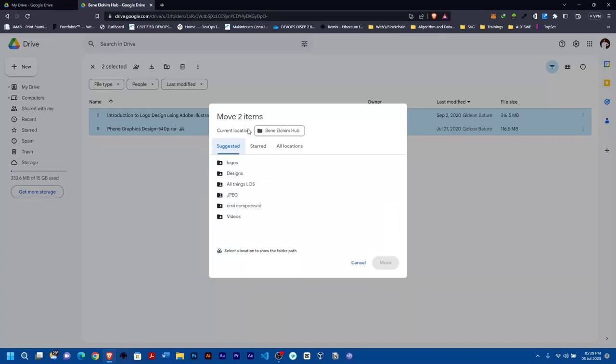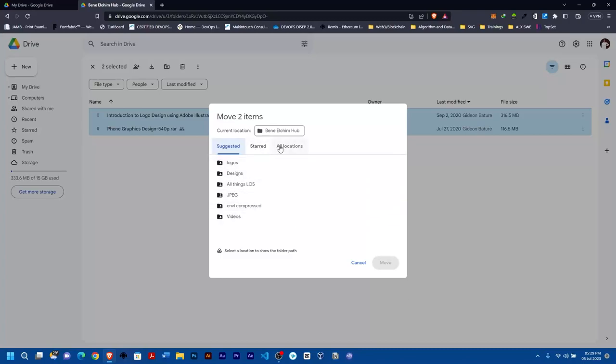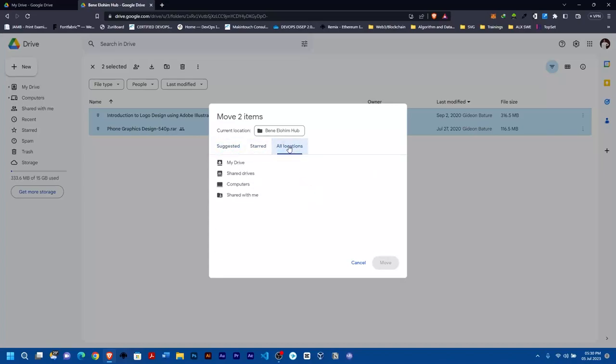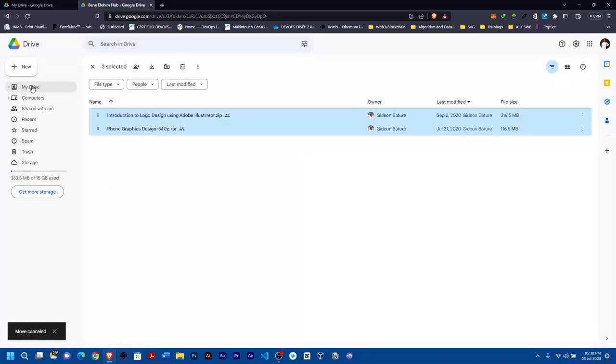You can see the locations they're suggesting me to move it to, but I don't want those. You can see 'Suggested,' 'All locations.' I'll come to 'All locations.' Now you can see 'My Drive.' This My Drive is actually this place you're seeing here.